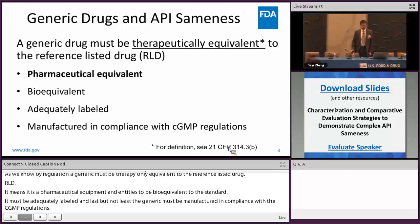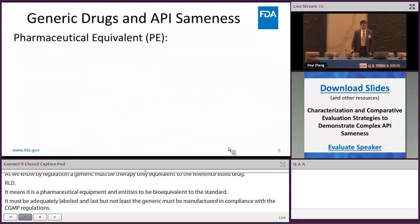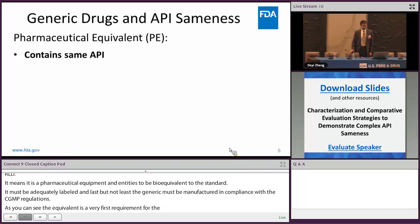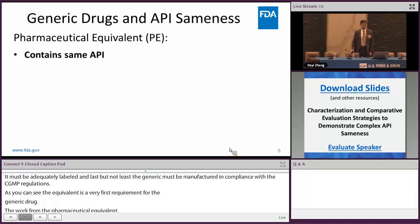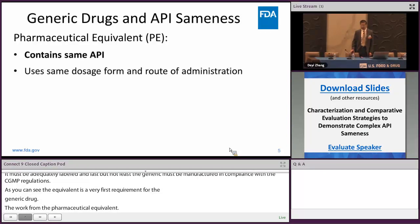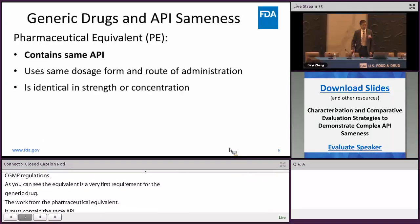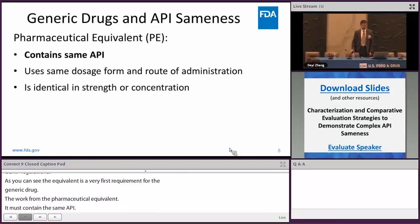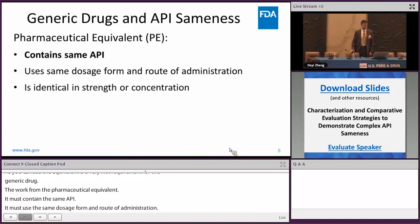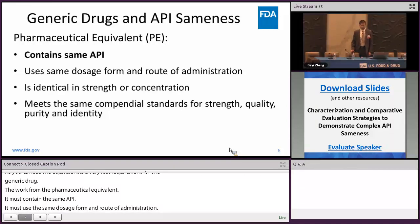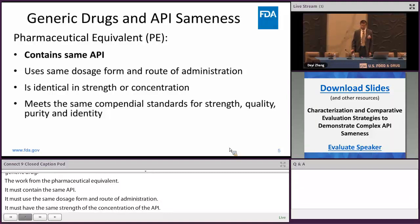Pharmaceutical equivalence means the generic drug must contain the same API as the reference listed drug, use the same dosage form and route of administration, have the same strength or concentration of the API, and meet the same compendial standards for strength, quality, purity, and identity.